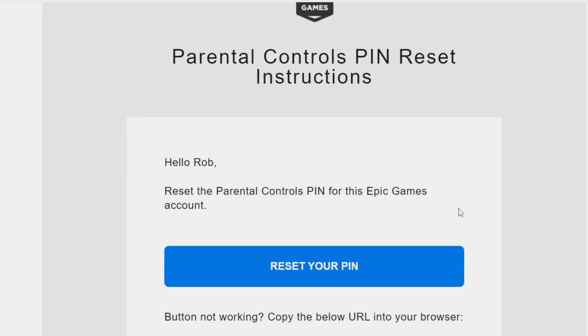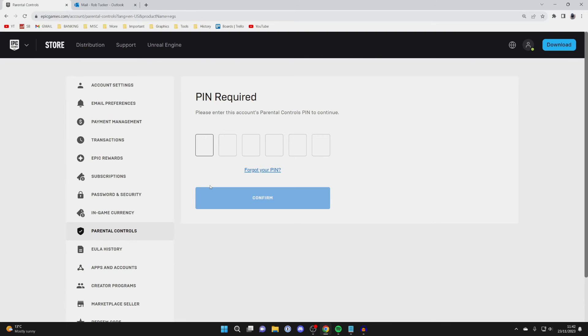The email will look something like this and you can click on reset your PIN. However if you know your PIN but want to change it then enter your current PIN and press confirm.